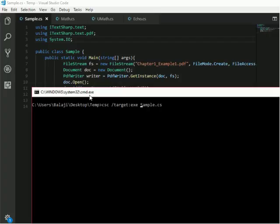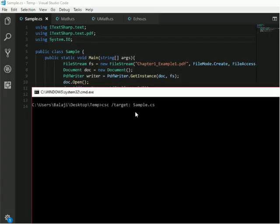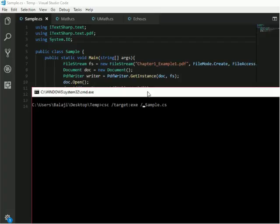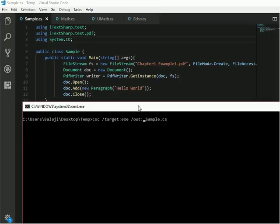If you haven't specified any options for the target name, it will default to the exe value. But if you want to convert your C# file to a DLL file, you want to specify the target as library. In this case my target is exe. I can also specify the name of our exe manually using slash out, rather than taking the default name from the main C# file. My output file will be UsePDF.